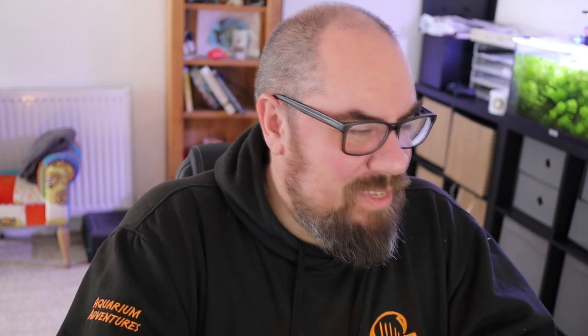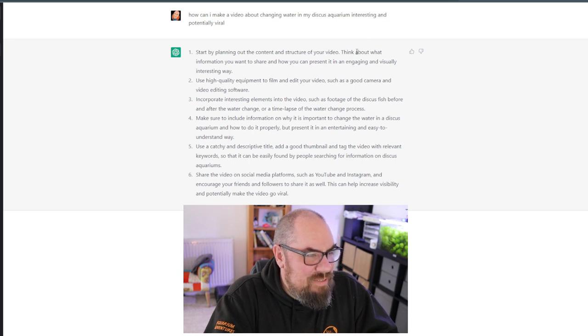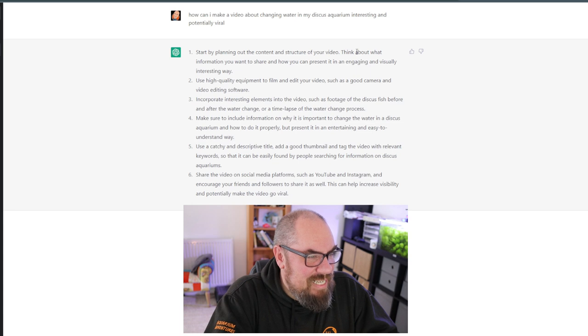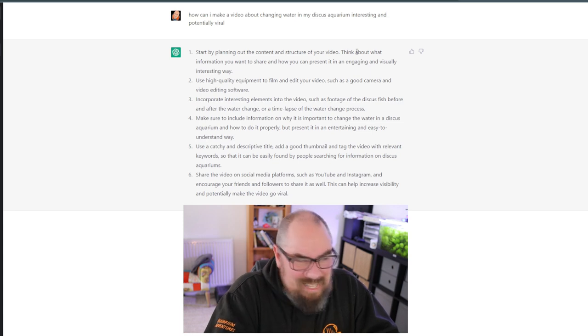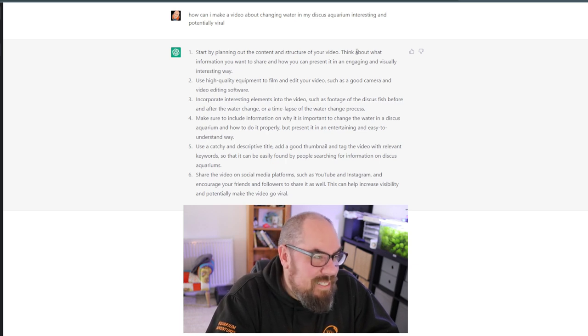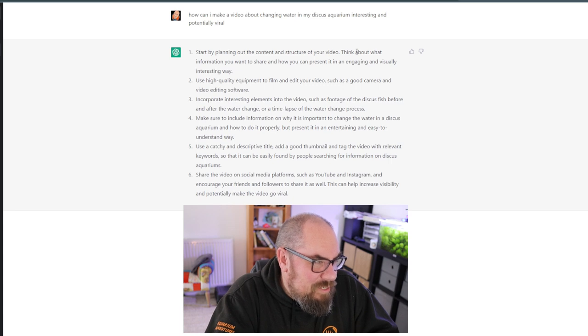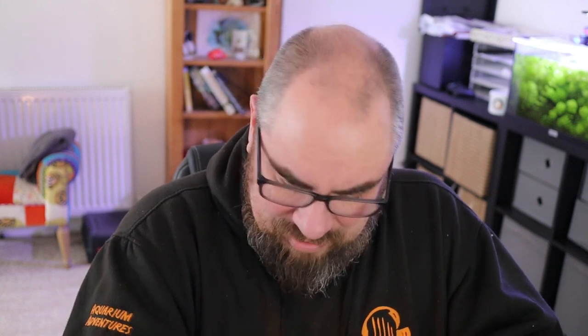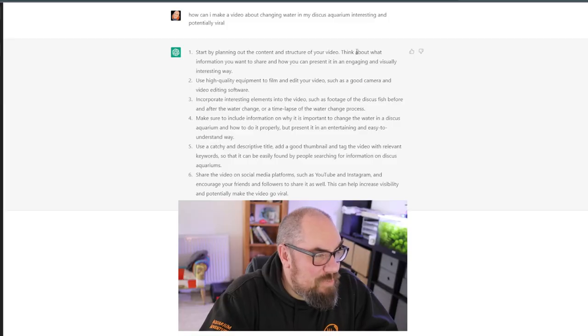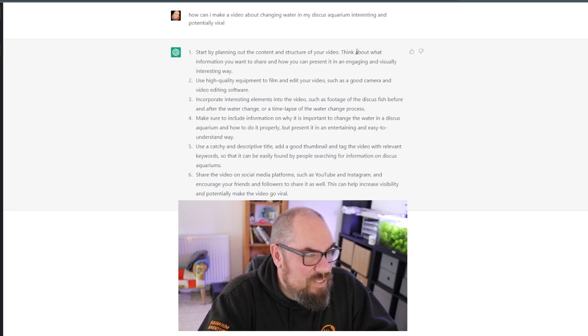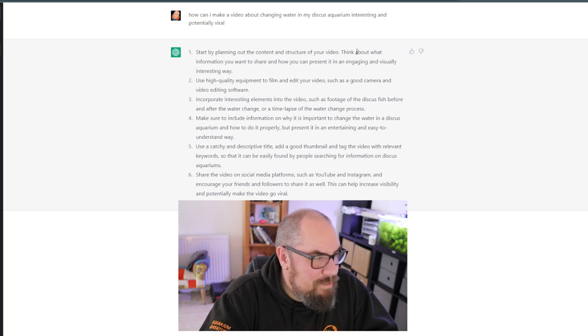Can I make a water change interesting and potentially viral? Start with planning the content and structure of your video. Think about what information you want to share and how you can present it in an engaging and visually interesting way. That could be the answer to the question, how do I make a good video? Use high quality equipment to film and edit your video such as a good camera and video editing software. Yeah, I believe the story of the content is more important than the equipment you use to create it. Incorporate interesting elements into the video, yes, such as footage of the discus fish before and after the water change or a time-lapse of the process. Good idea.